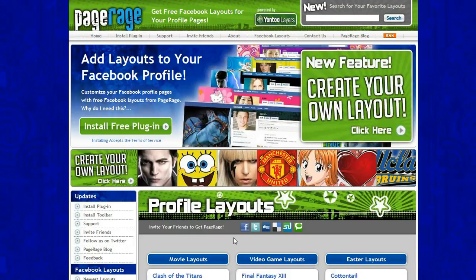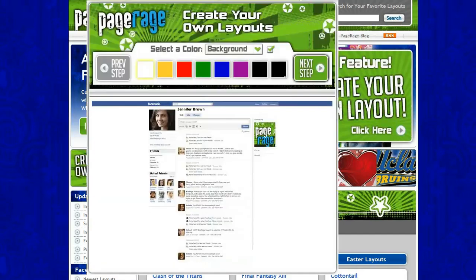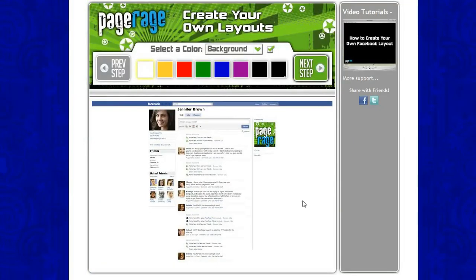The first step in creating our Runaways movie layout will be going to PageRage.com. This is the home page right here, and you will click on the box that says create your own layout. Once you click that box it should take you to this page right here where you can start creating the actual layout.